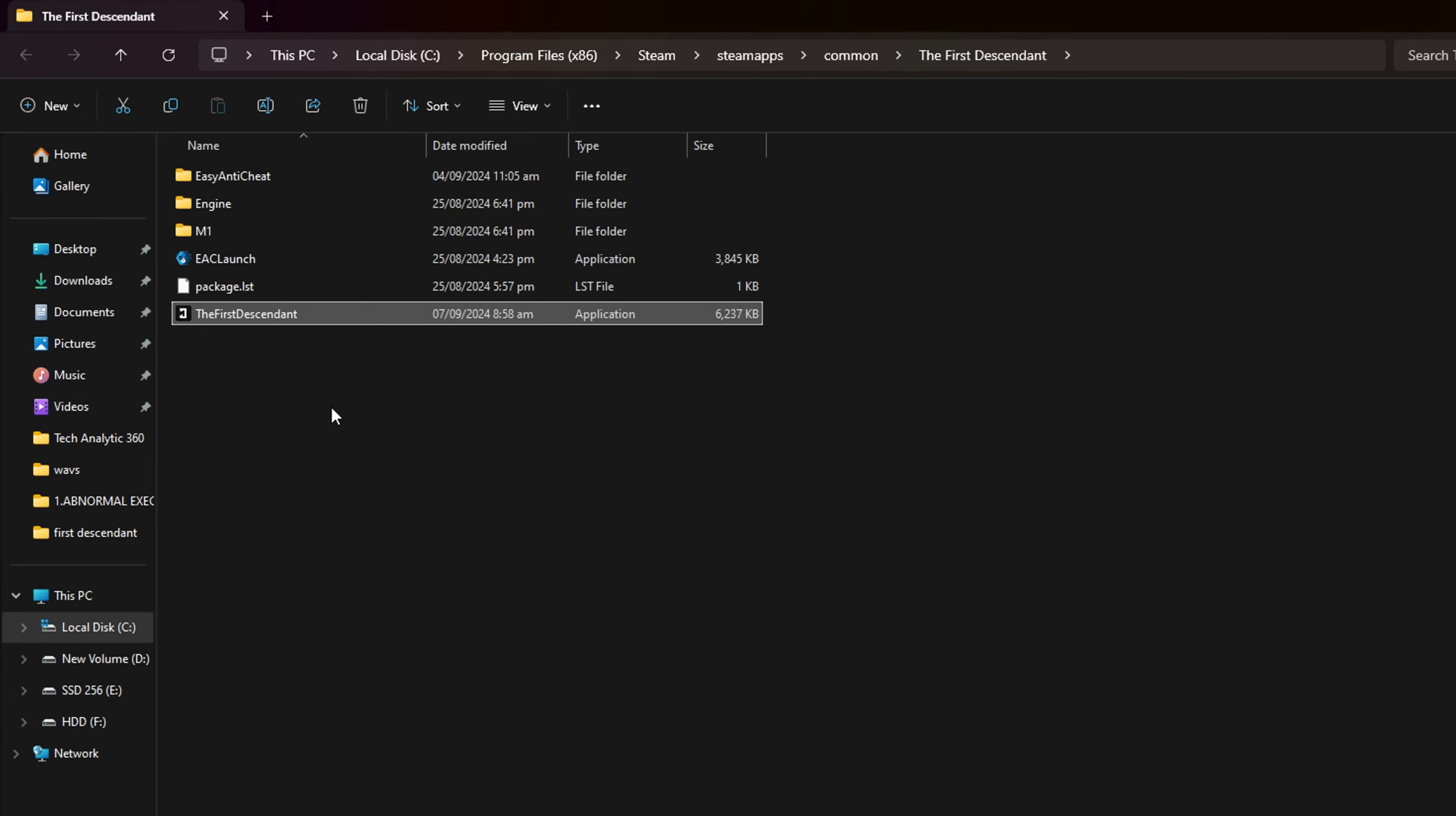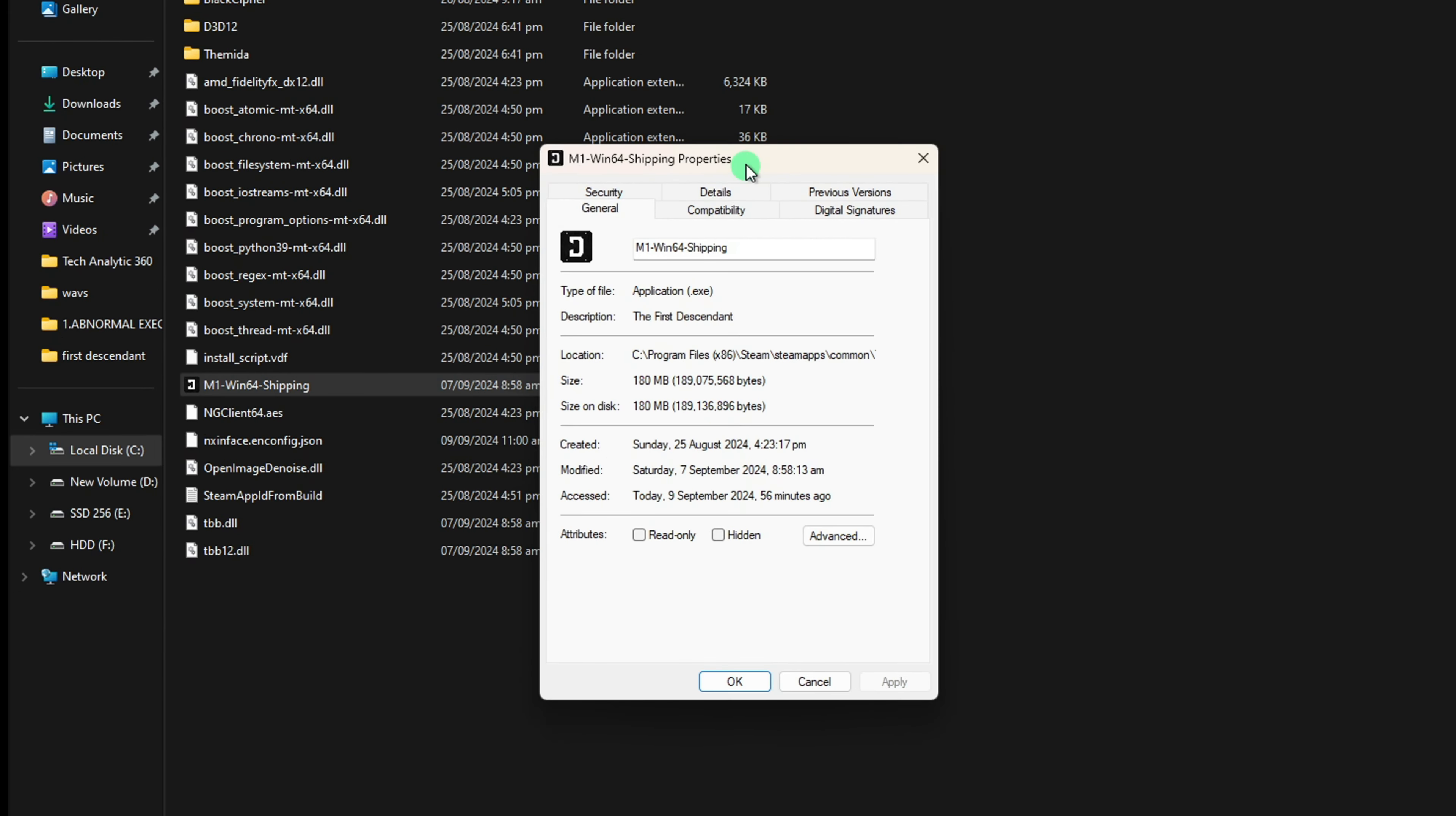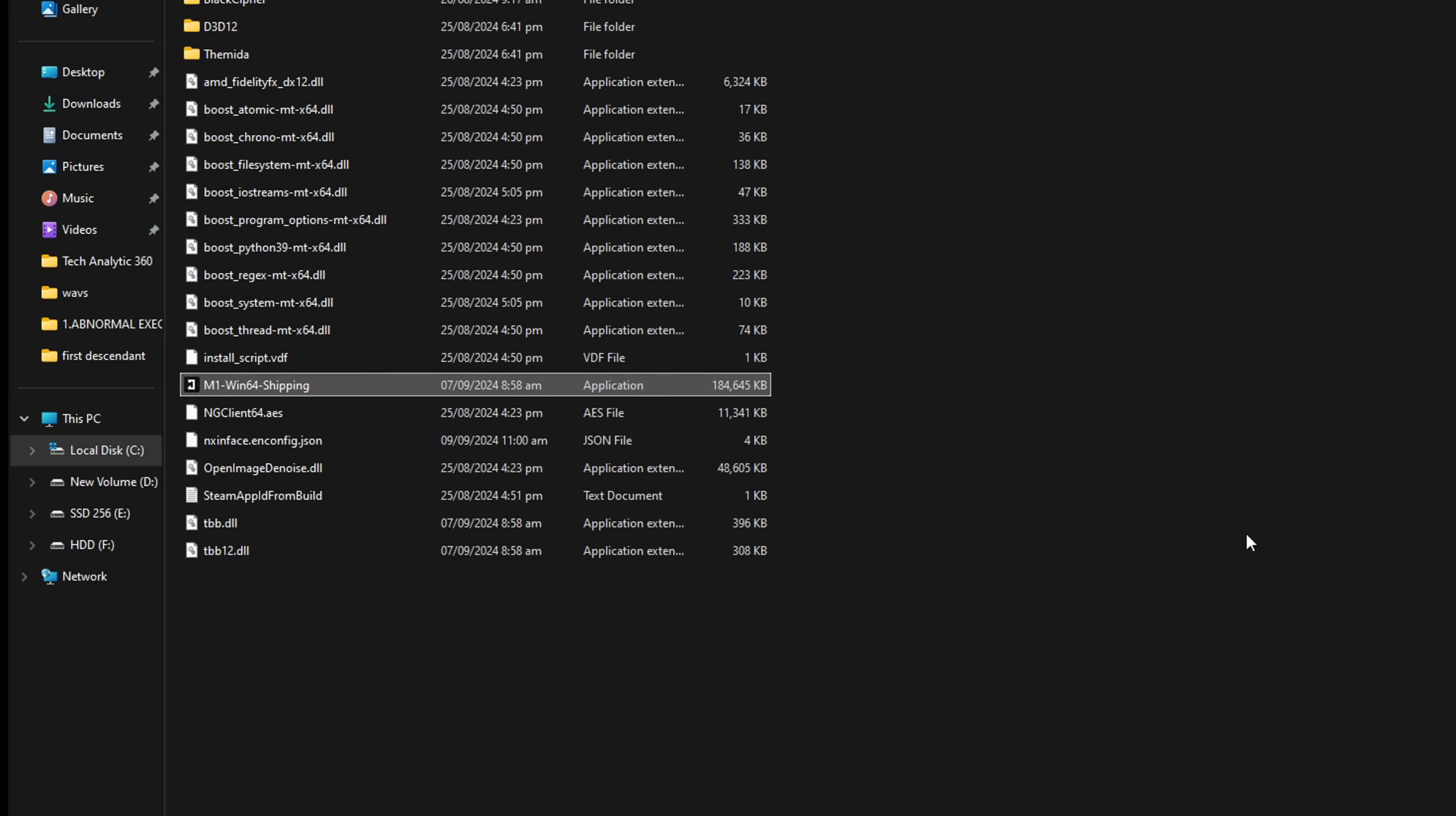Now, go to the M1 folder and then to the Binaries folder. Next, open the Win64 folder and right-click on M1-Win64-Shipping file and select Properties. Just like before, switch to the Compatibility tab and check the Run this program as administrator. Then hit Apply and then OK. And now check if the issue is fixed.